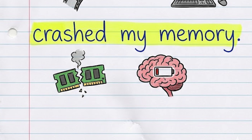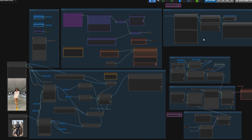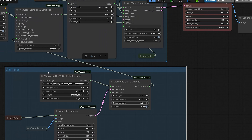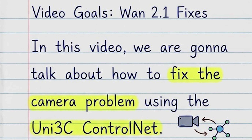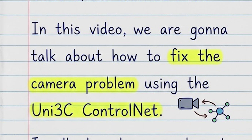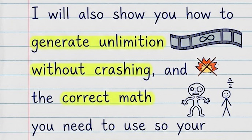So I created a new workflow and changed specific settings to get that cinematic movement and keep it running fast. In this video, we are going to talk about how to fix the camera problem using the Uni3C ControlNet. And I'll show you how to generate unlimited animation, and the correct math you need to use so your character doesn't turn into a joint mass.